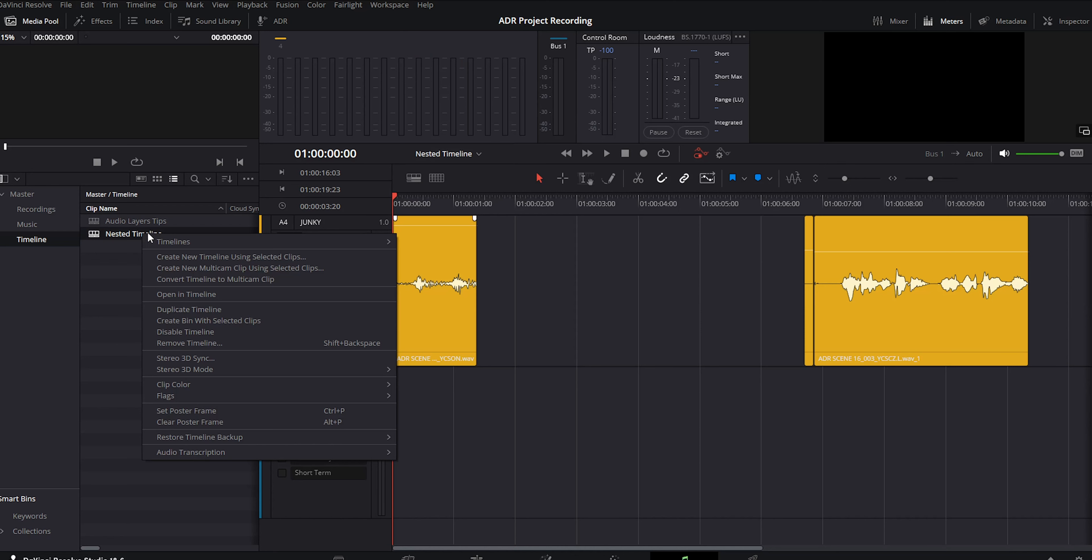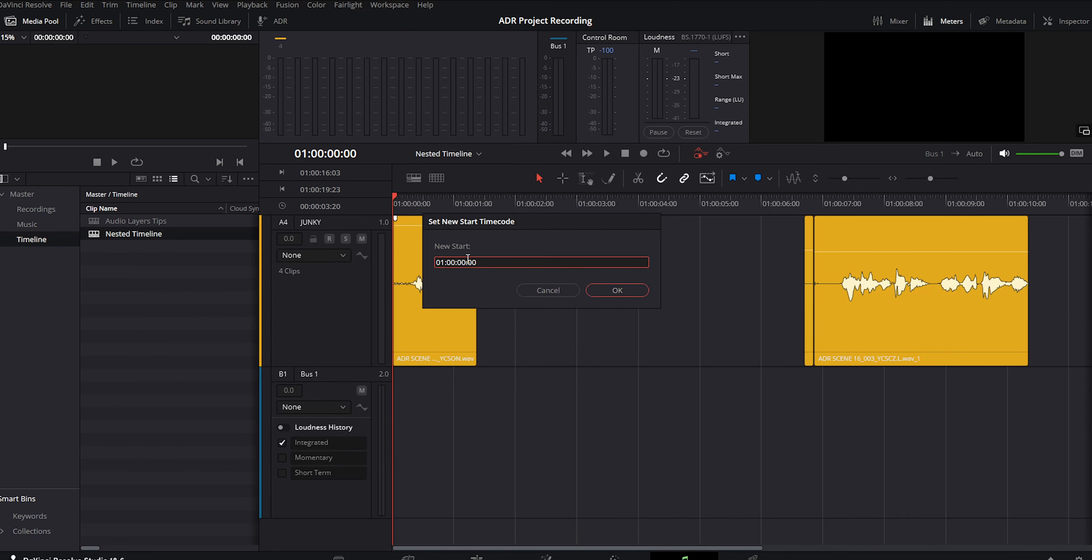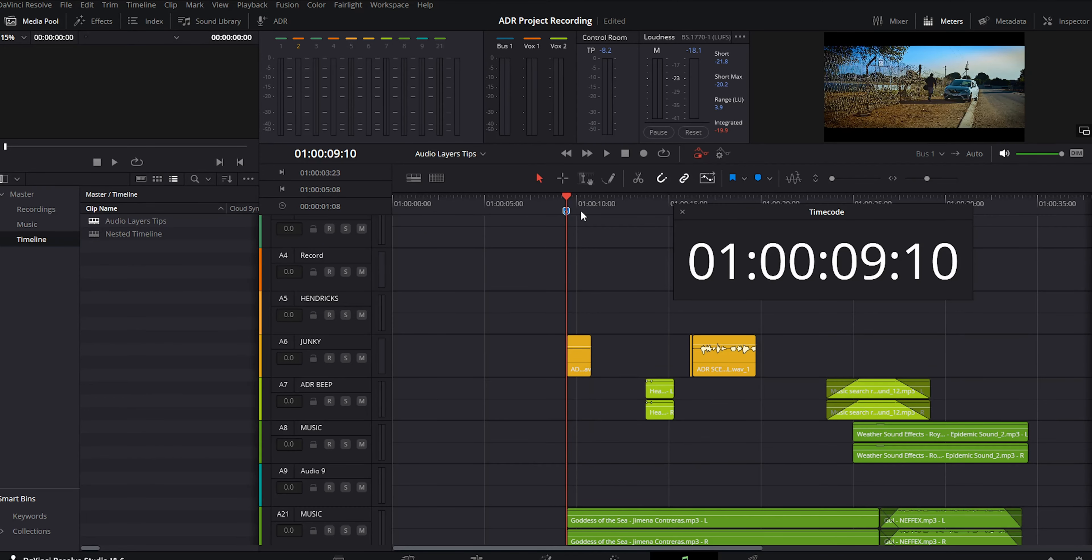Right-click our nested timeline, starting timecode. Then we can change our starting timecode from this nested timeline. Input the data you got from your main timeline.